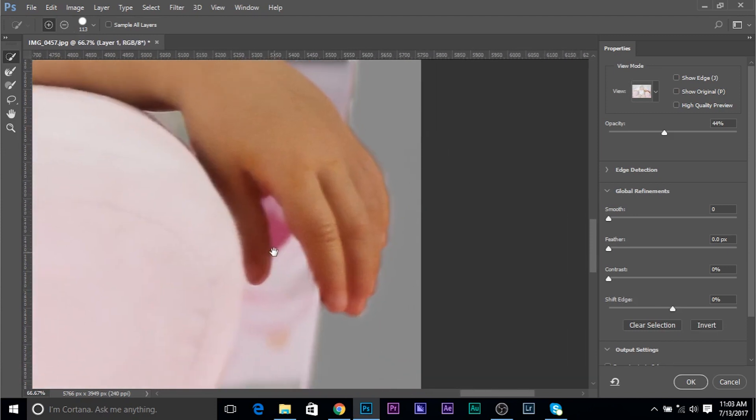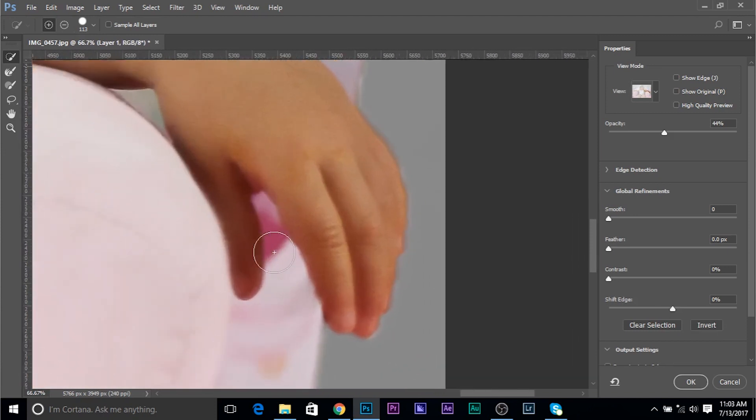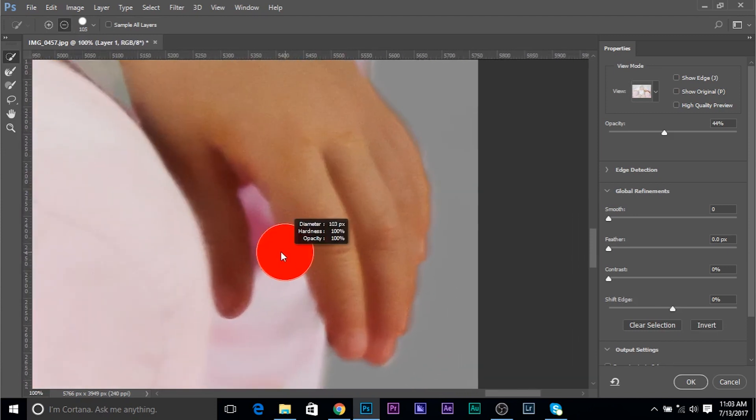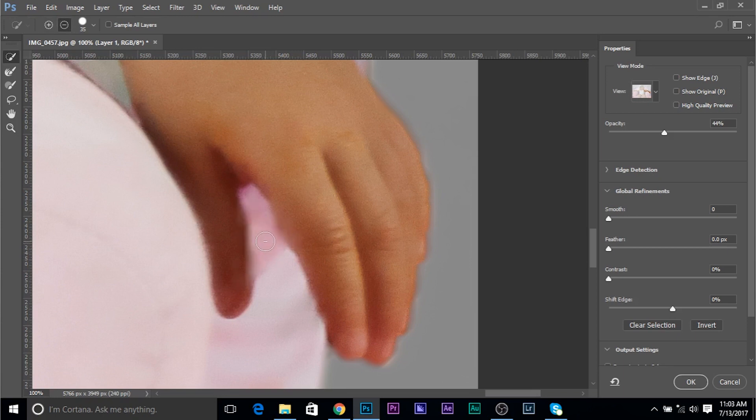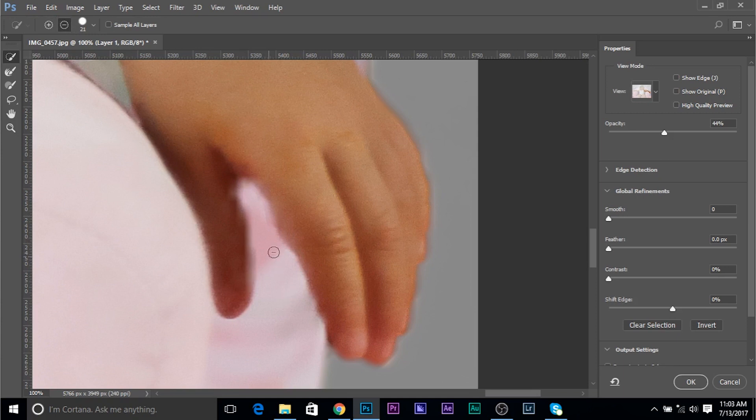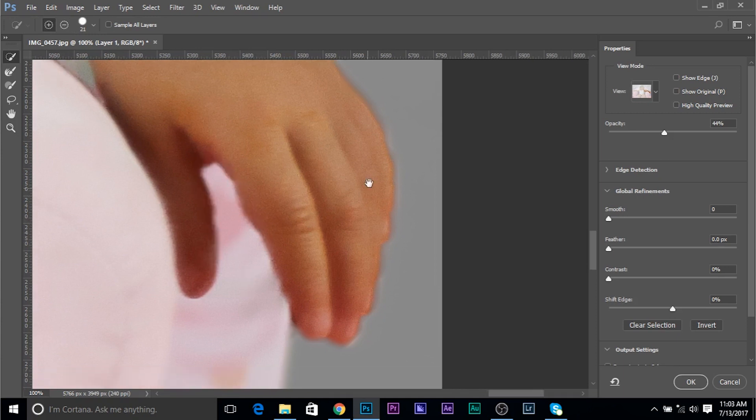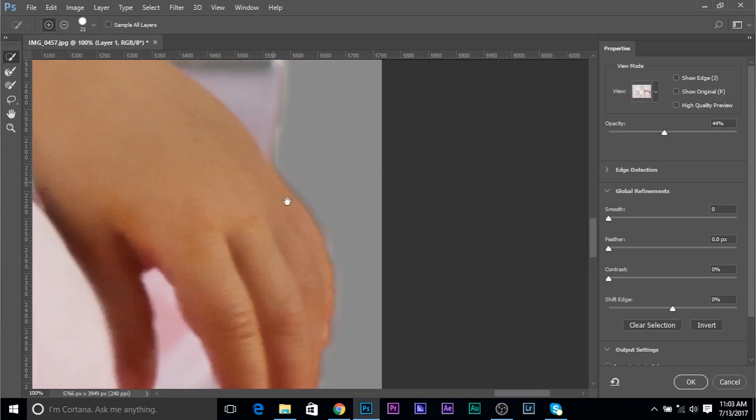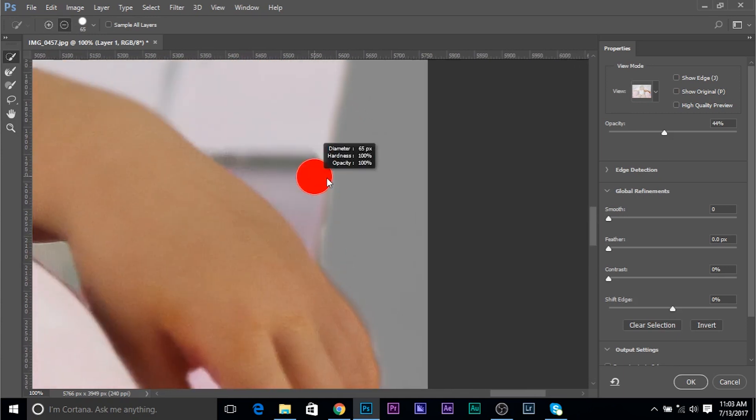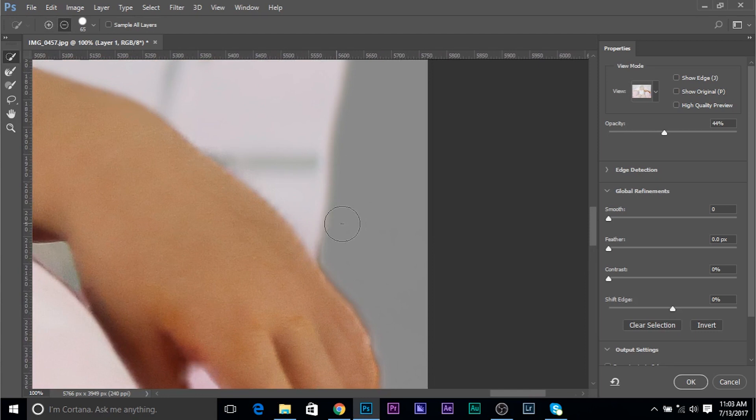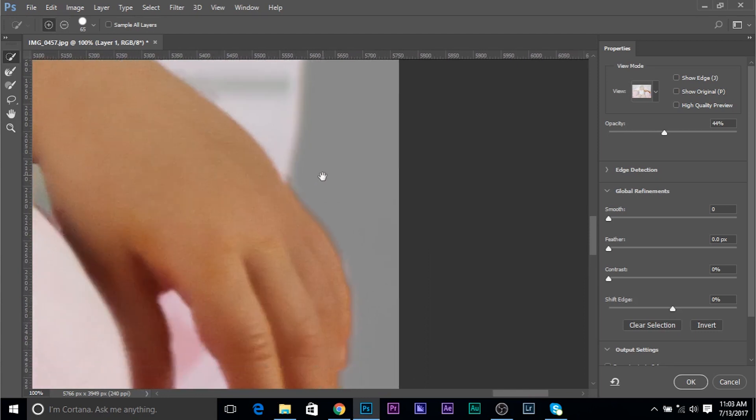So let's refine the selection. We didn't want this area. Hold option and just subtract this area just like that. Simple. And that's a pretty good selection, I guess. This is an extra area I just selected.